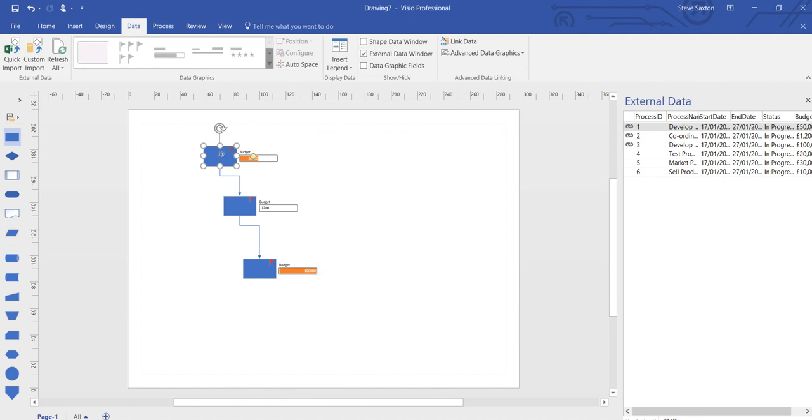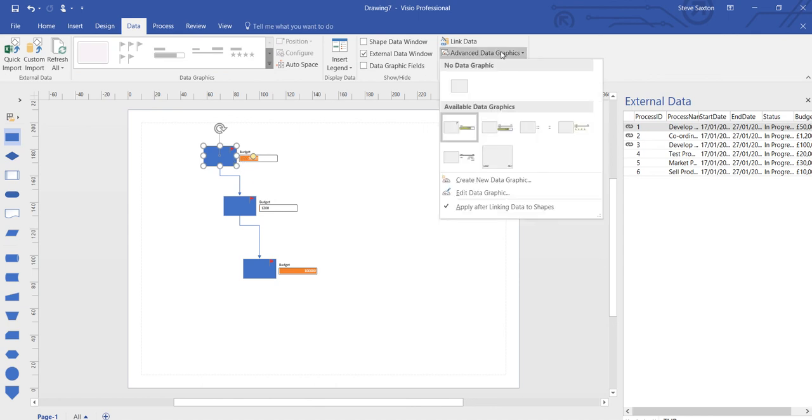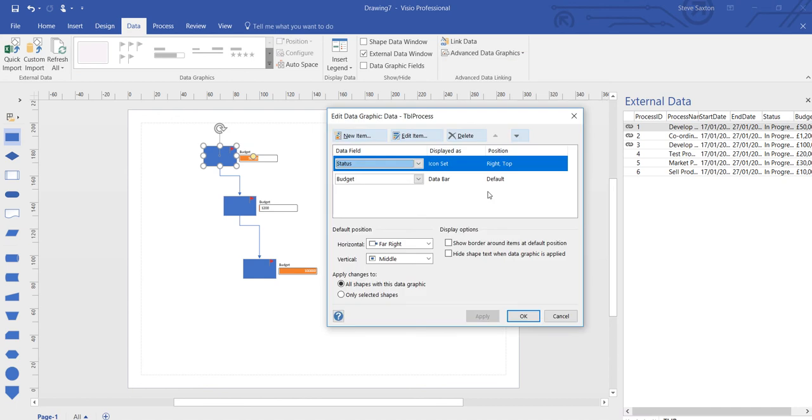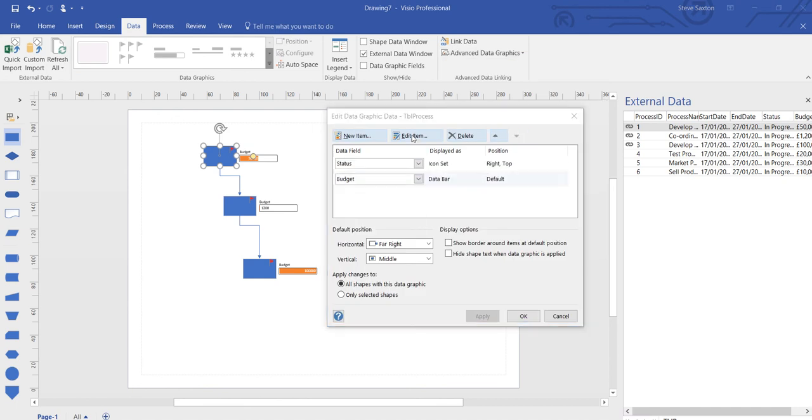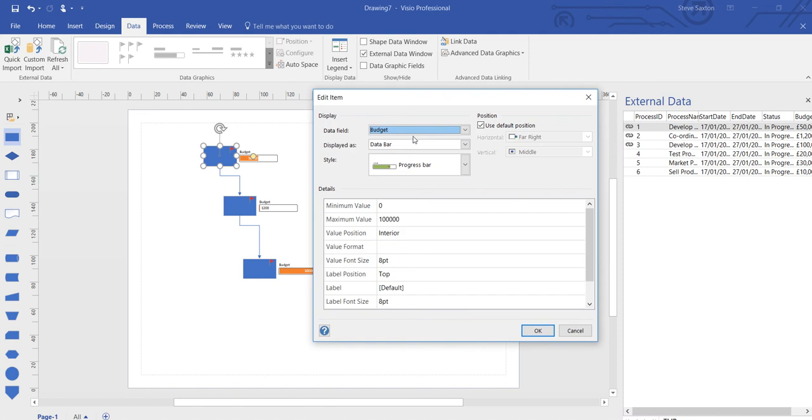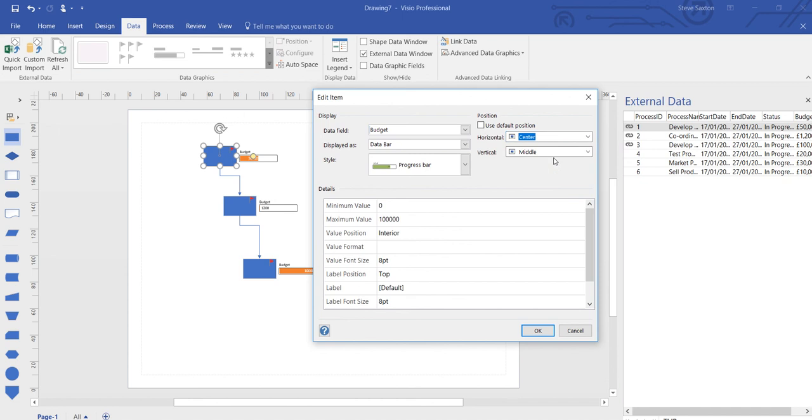If you don't want the data graphic to sit at the side, you can edit the data graphic and reposition it. So if I click on budget and edit item, I can take the tick off default and bring it to the center.